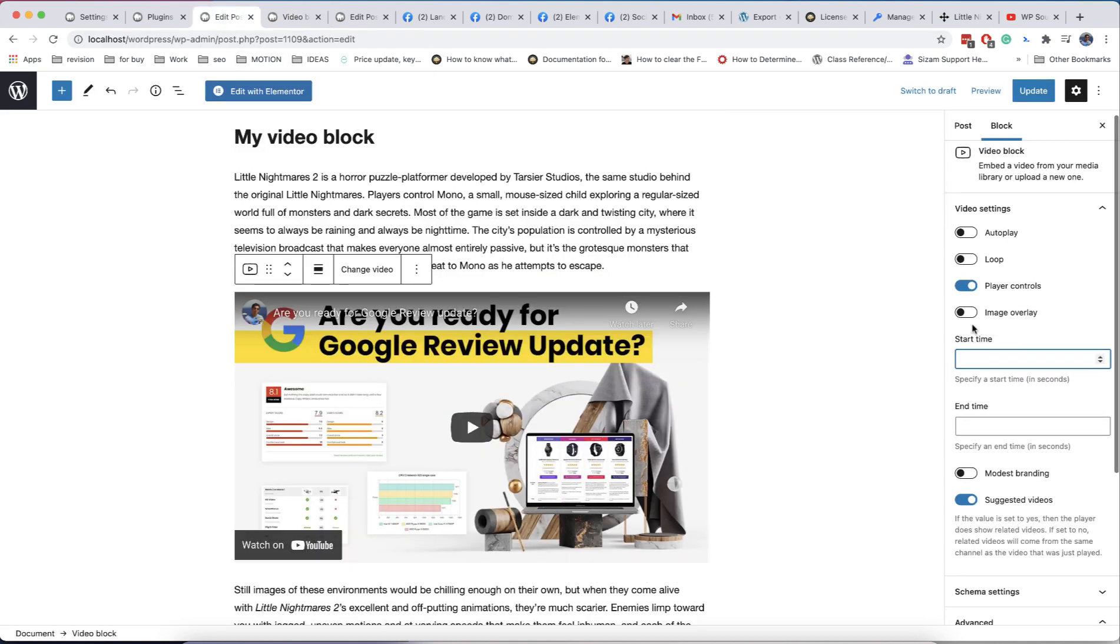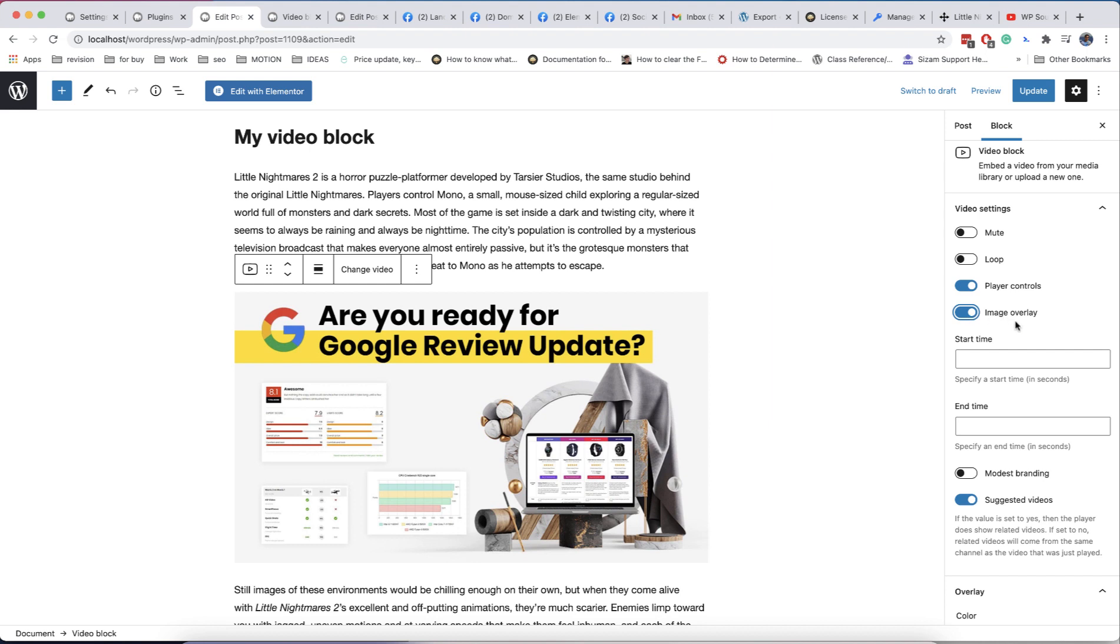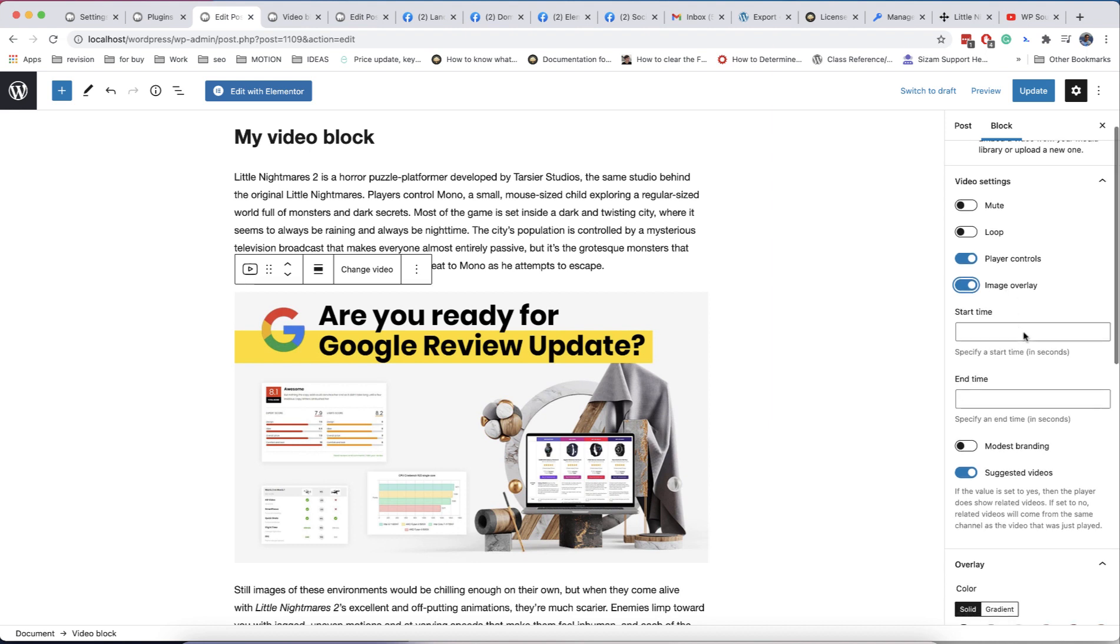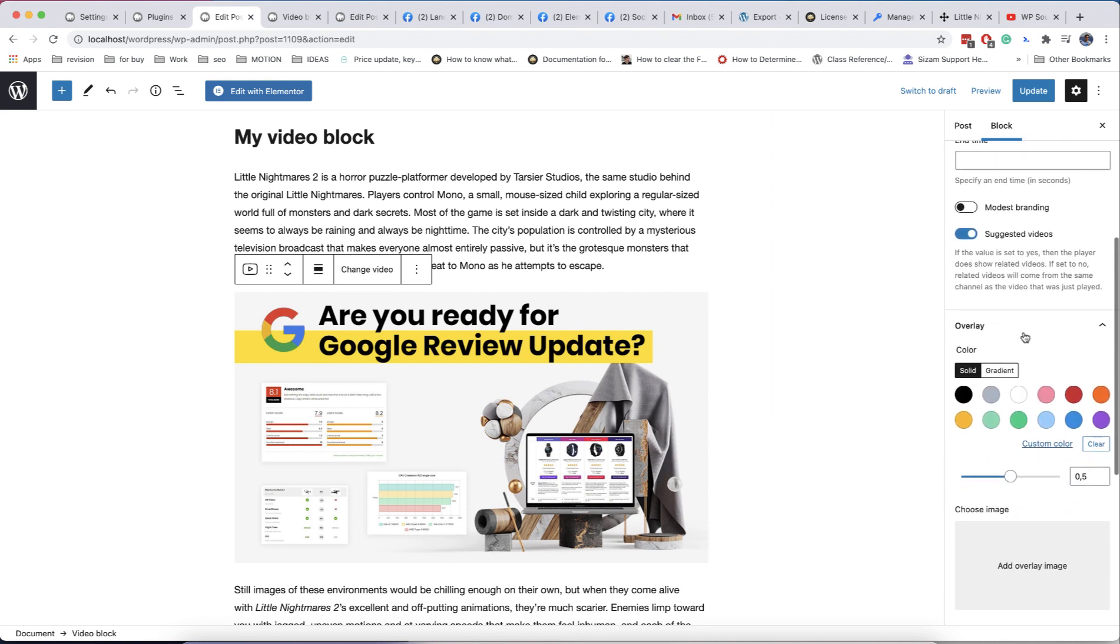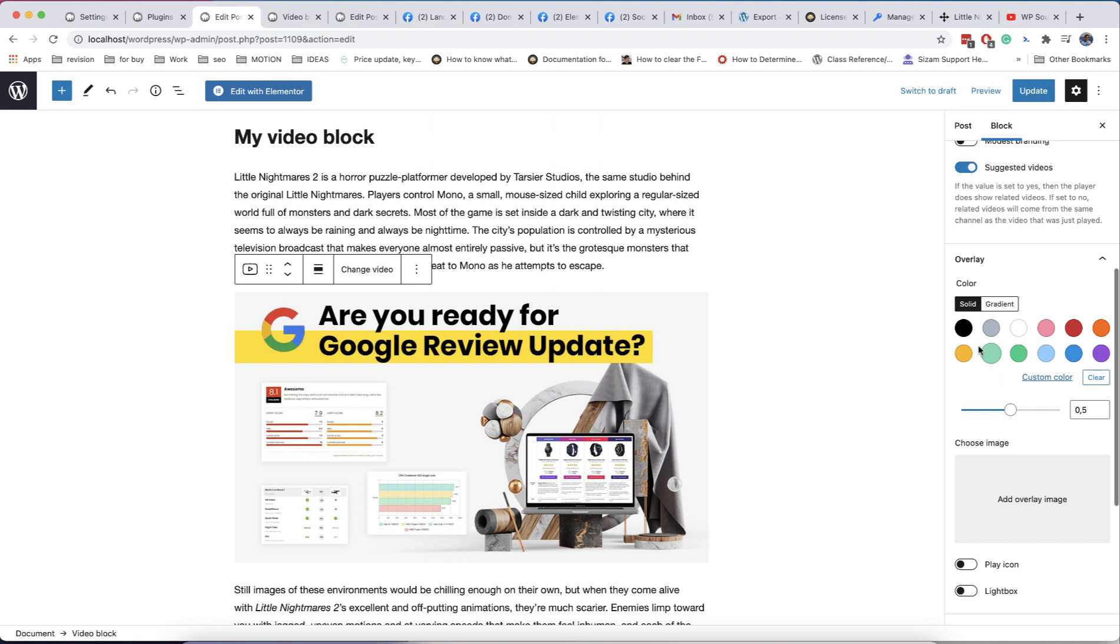But most important option is overlay. You can add any color as overlay and Play icon.